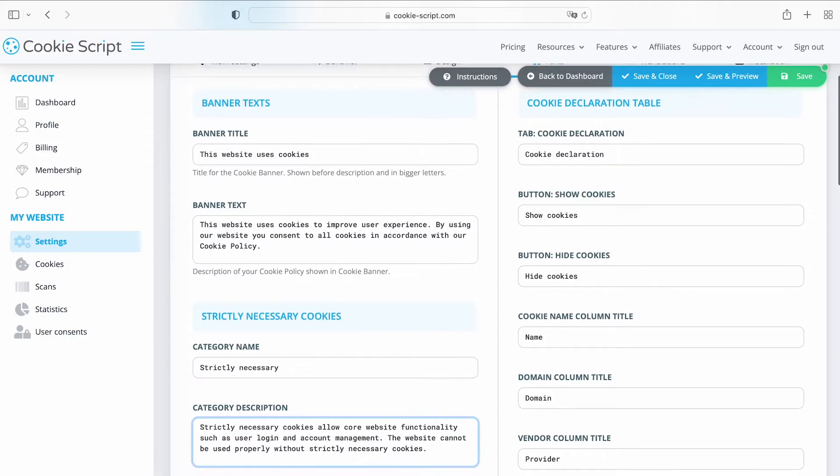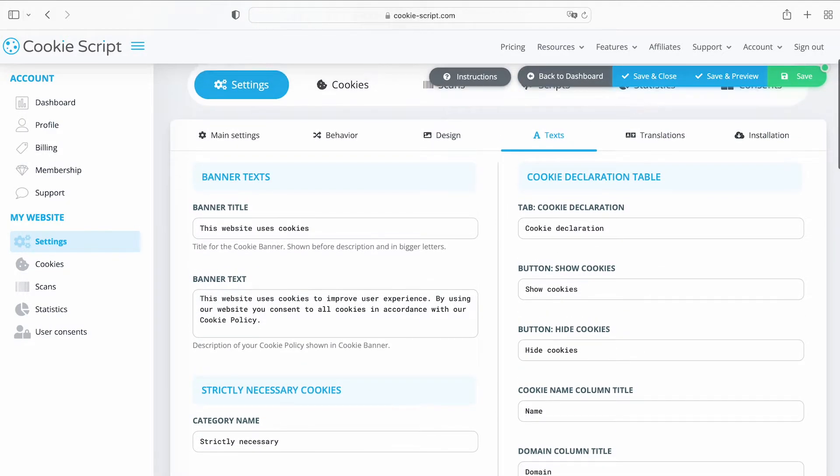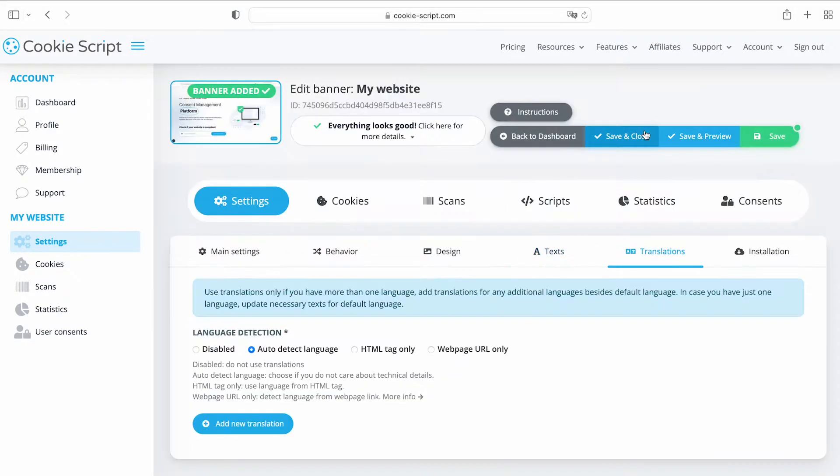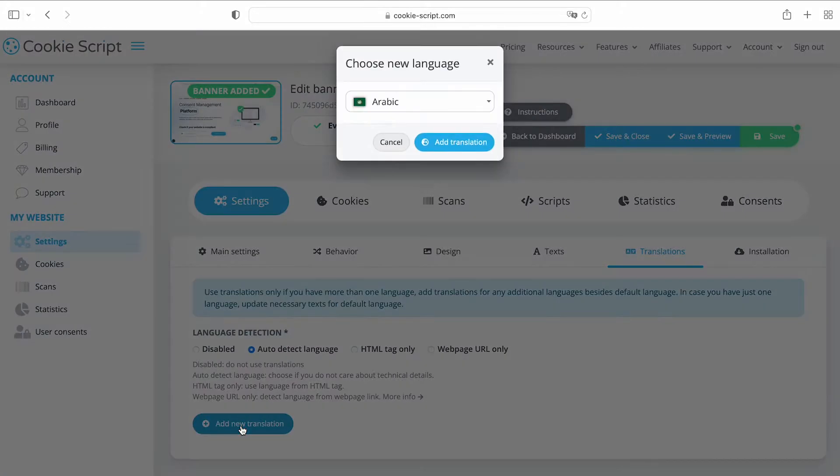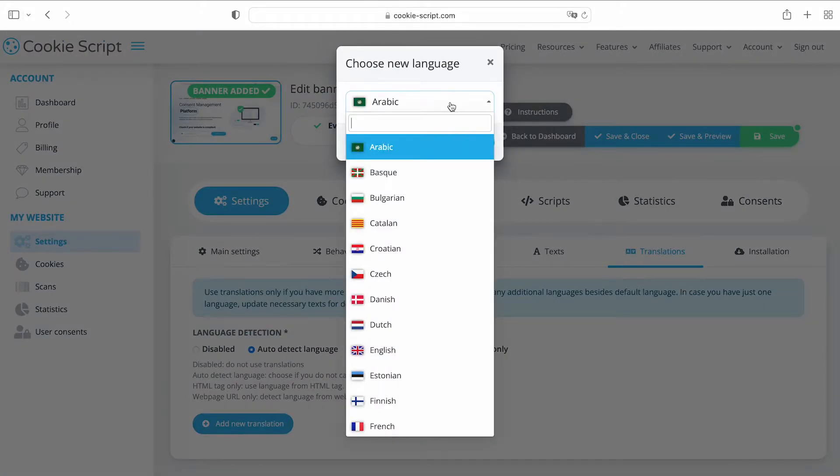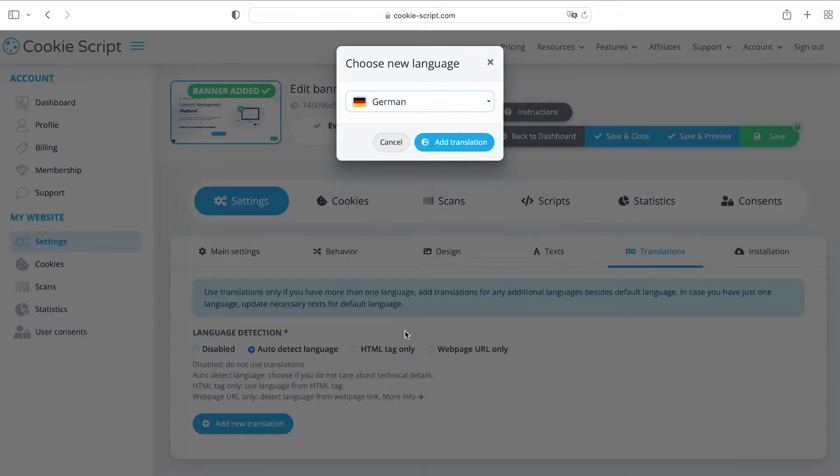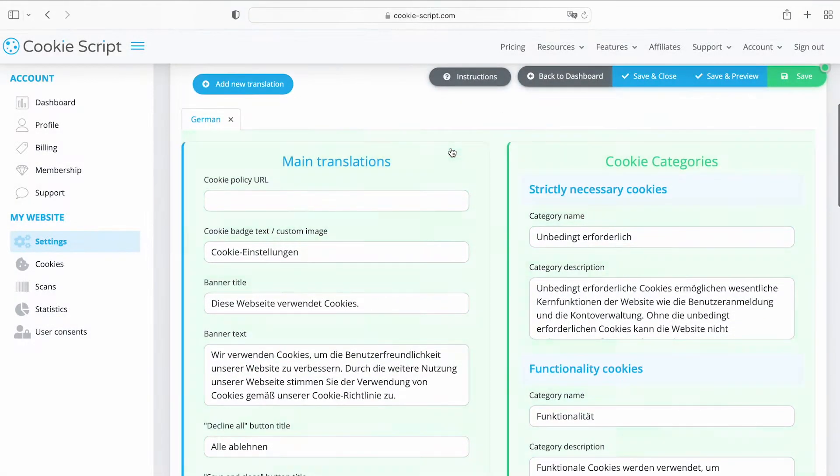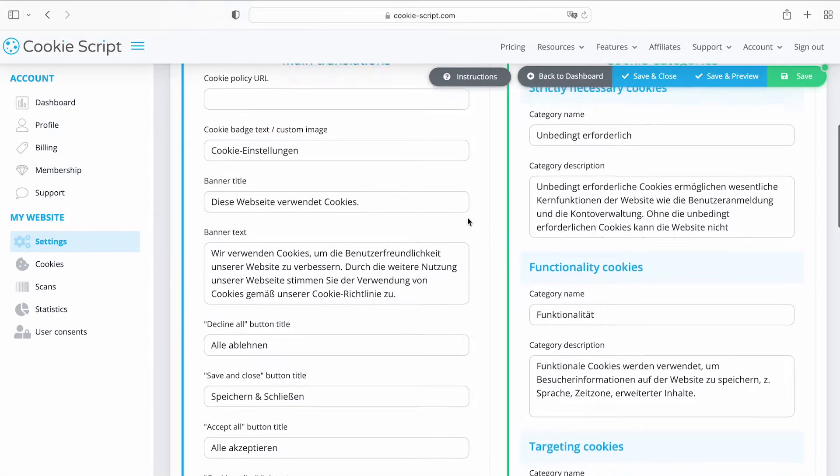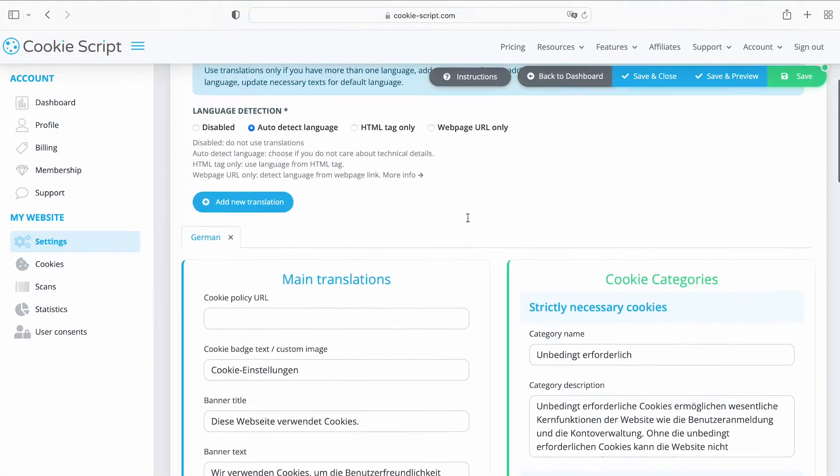If your website has more than one language, you can add translations for any additional languages other than the main language on the Translations tab. Just click Add New Translation and choose a language. All banner elements are pre-translated into more than 30 languages.